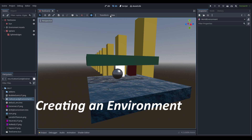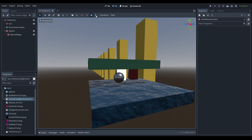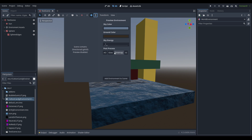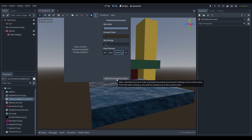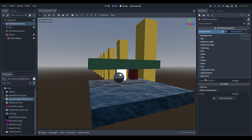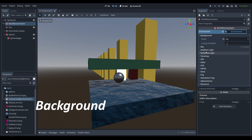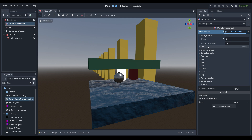First, we need to create a world environment. You can see the environment is already defaulted to a preset. Normally tone map and glow would be on, but we'll turn those off and hit 'add environment to scene.' In the scene hierarchy we now have a world environment node, and if we expand the environment within, we have a bunch of different options to go through one by one.